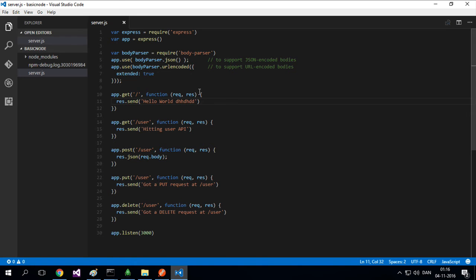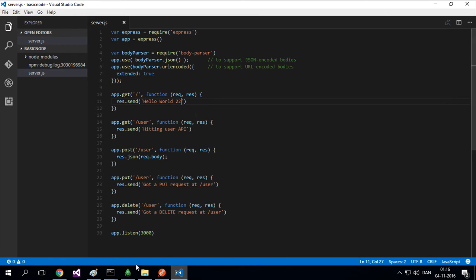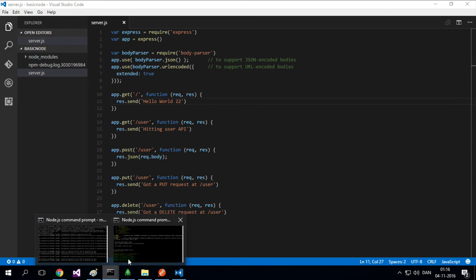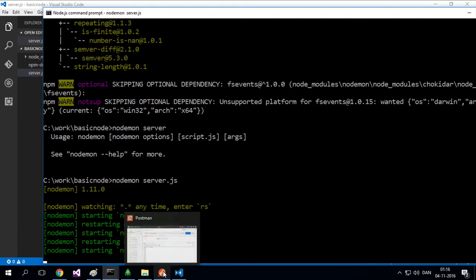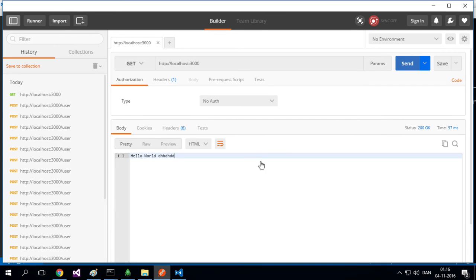So let's try and change this back to world 22. Save. And notice I don't restart my server. I didn't do anything. But if I do the GET again, it's actually back to 22. So now you have an automatic restart of your server.